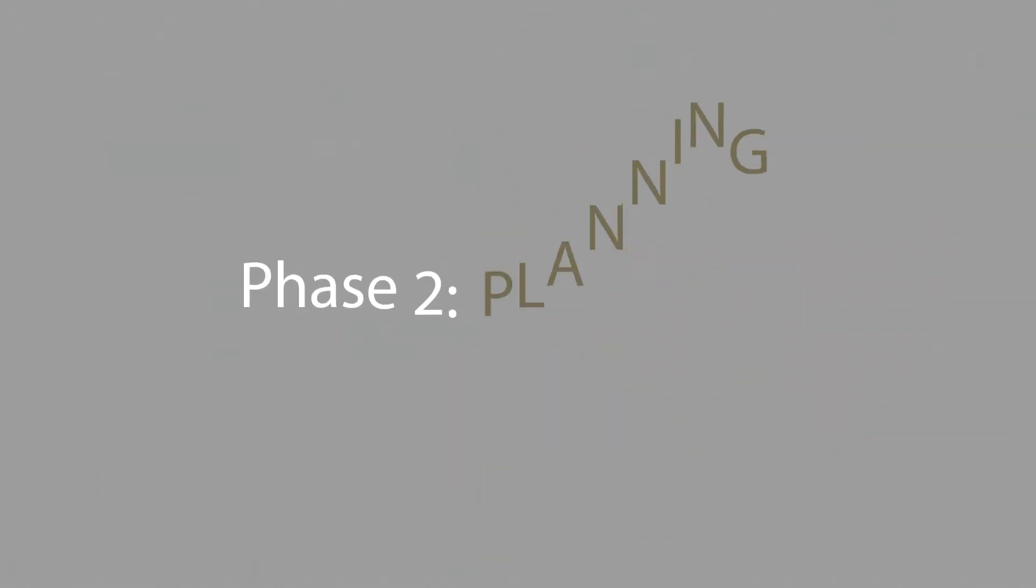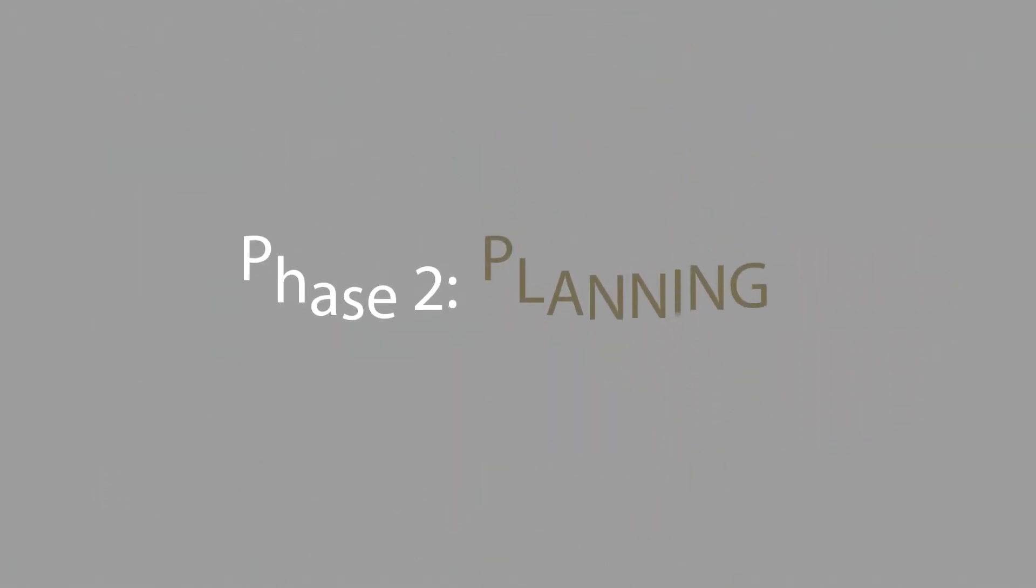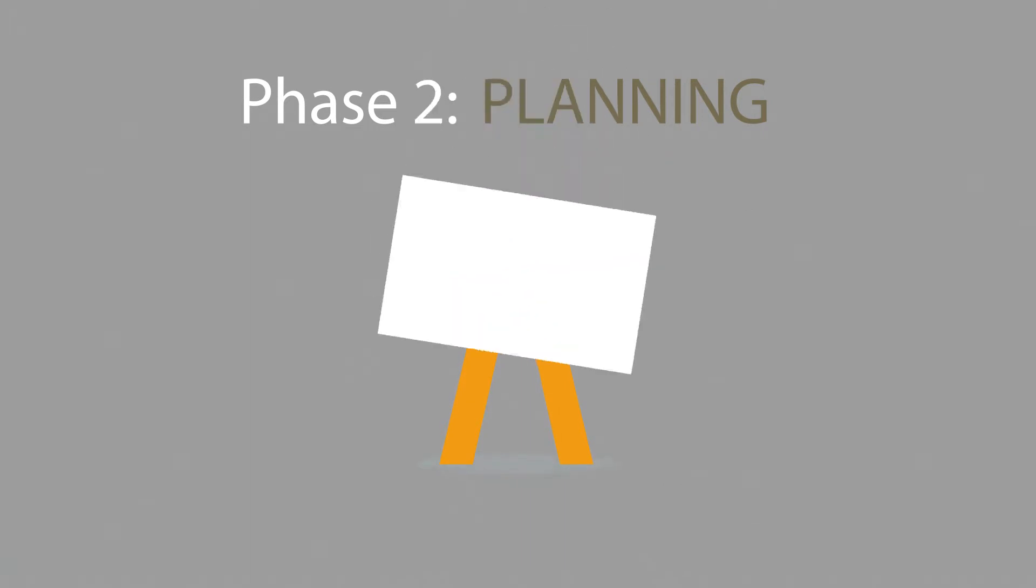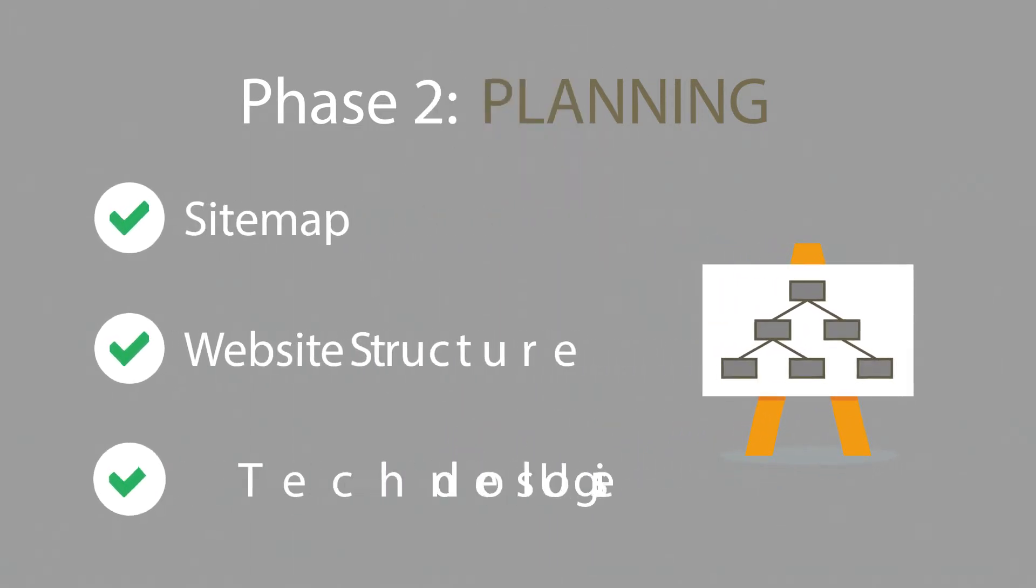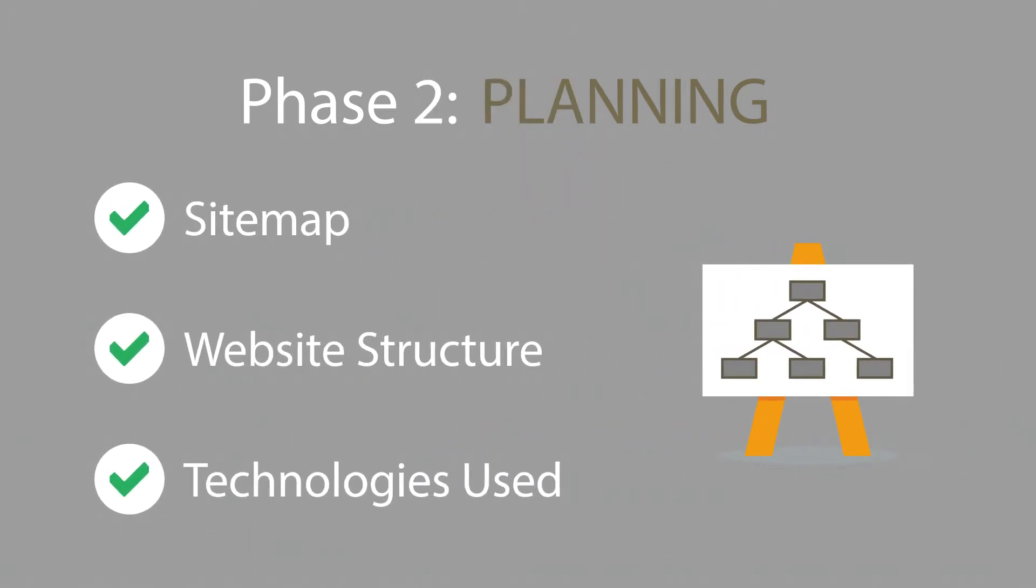Phase 2. Planning. A plan includes a definition of the sitemap, structure, and technologies that we're about to use.